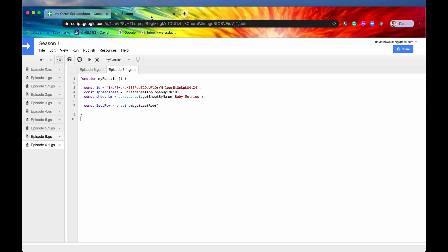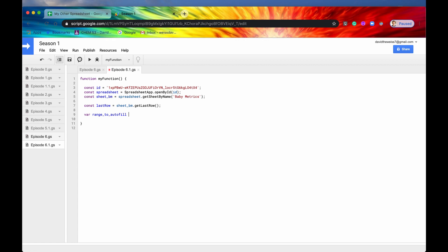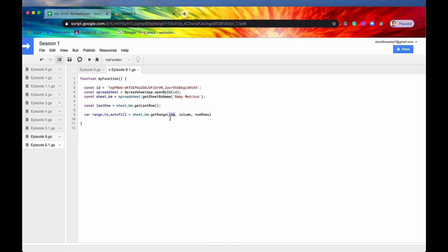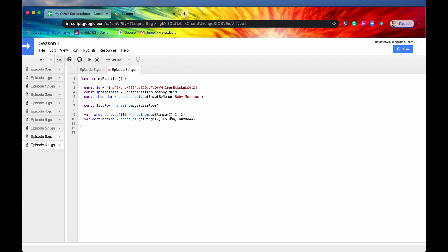Let's do it programmatically. First we need a range, so I'll declare var rangeToAutofill equals sheet BM dot getRange. Row 2, column 2, number of rows is 2 — so that's our data. Then we also need a destination range: destination equals sheet BM dot getRange, row 2, column 2, and let's pick a number of rows — 17 sounds good.